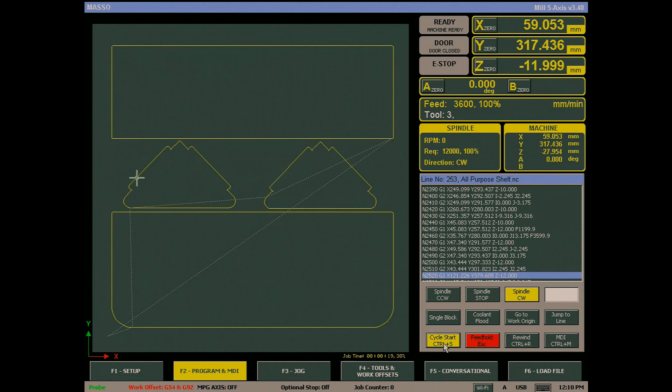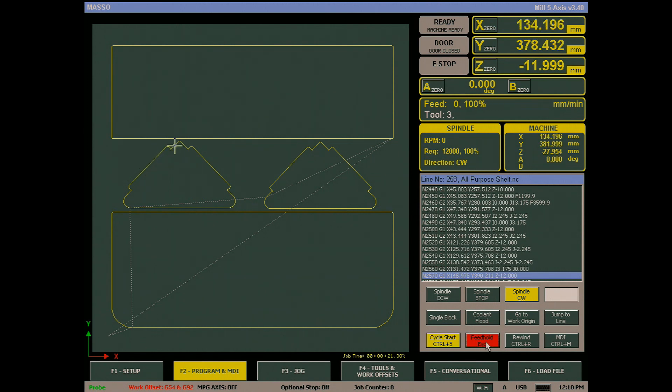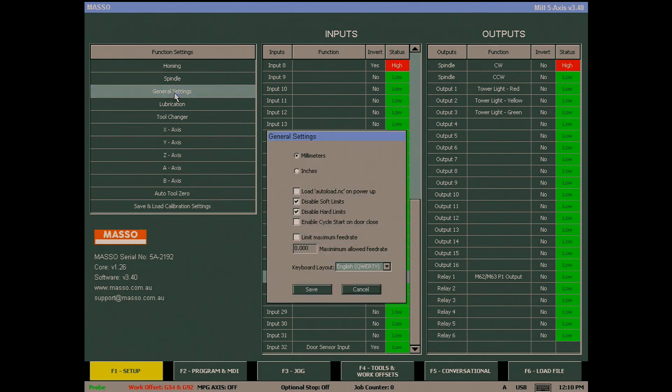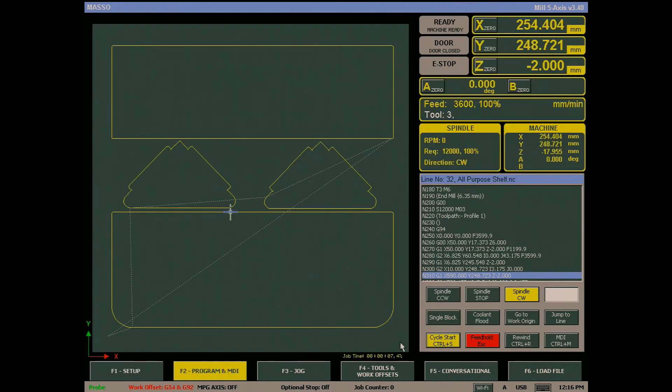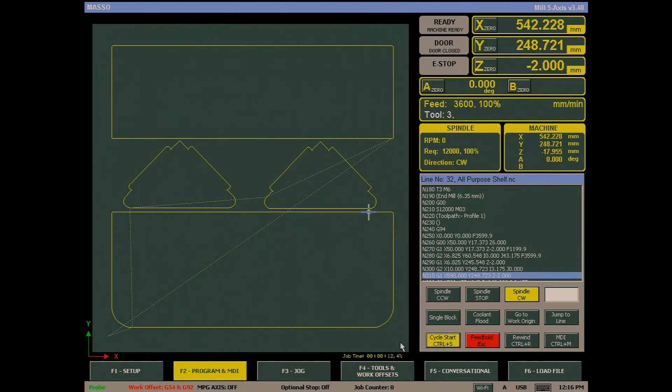on closure of the door by going into the F1 screen, selecting General Settings, and checking the Enable Cycle Start on Door Close, and then click Save. Now when a job is running and the door is opened, the machine will stop, but once the door closes the machine will automatically start running again.